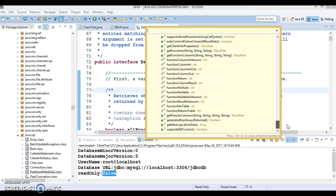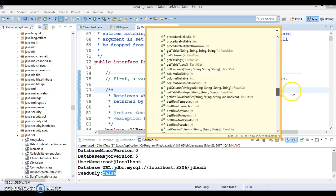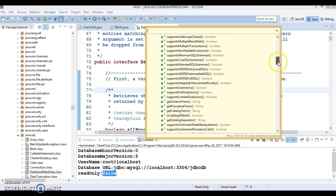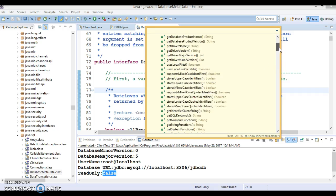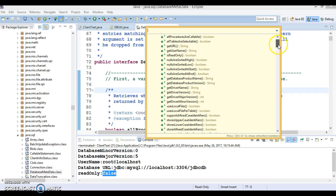I encourage you to go and explore this API to get more information about the database metadata. For example, there are methods like nullsAreSortedHigh() and nullsAreSortedLow() — if you perform a select operation and your column contains null values, these tell you whether null values are returned before or after other values. There are many more methods to explore.